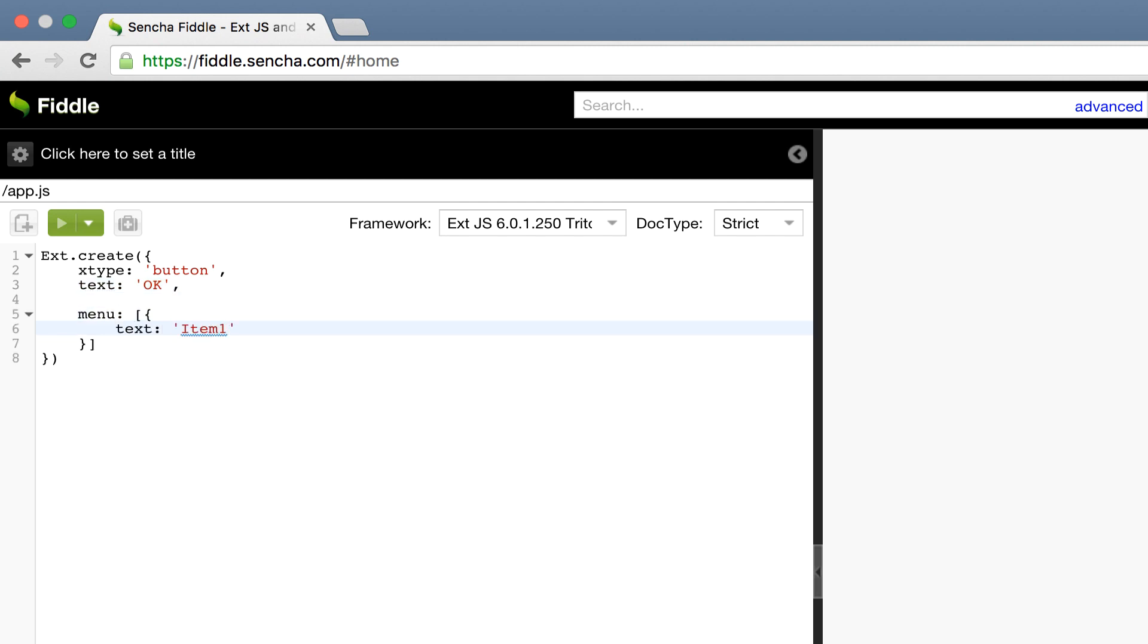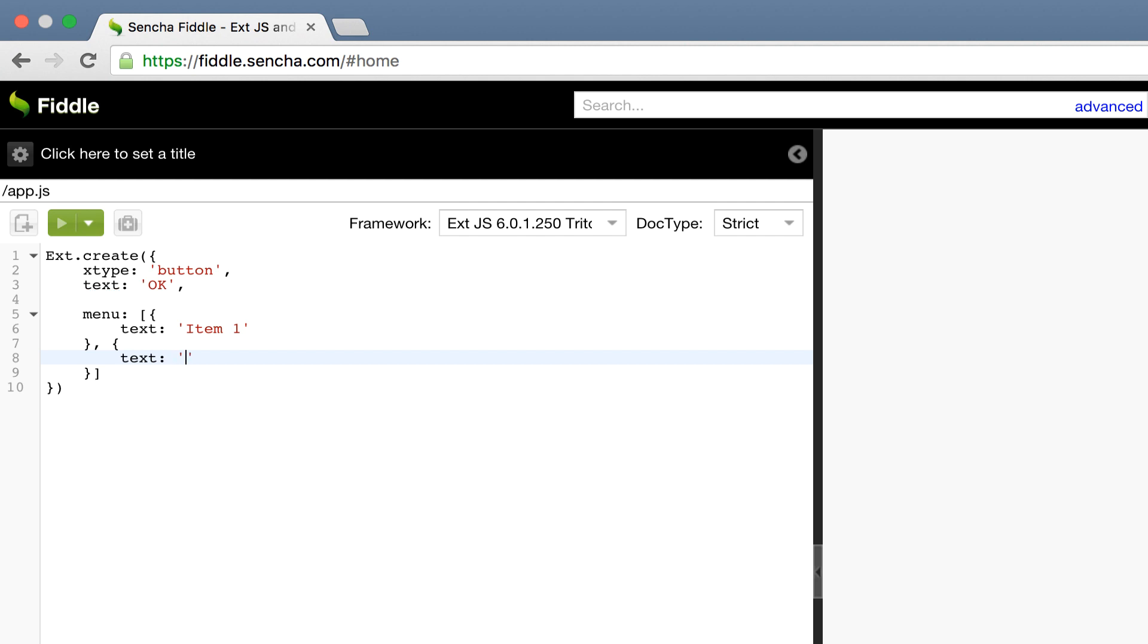We have one more step, which is to tell Ext.js where I want this button to render. In this case, I want the button to render on the document body.